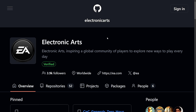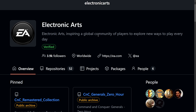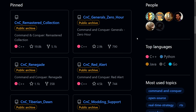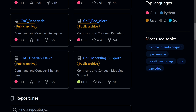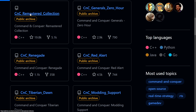Some other interesting news: EA just open-sourced Command & Conquer — Red Alert, Tiberian Dawn, Renegade, and Generals Zero Hour — all to the world. The source code was restored from the Perforce archives, which is very interesting for open source. The source code is now hosted on GitHub under the GPL license, and you can now go through this code and really see how professional game development took place. A lot of this is written in C++.